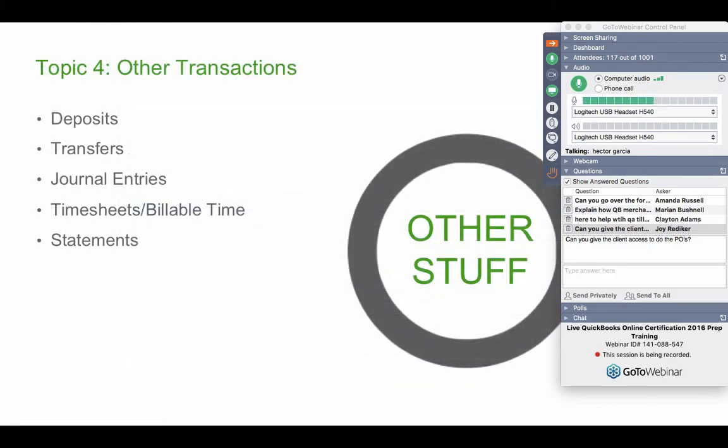Let's talk about the other transactions. We have deposits, transfers, journal entries, timesheets, and statements.